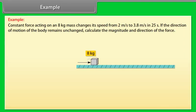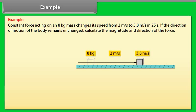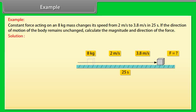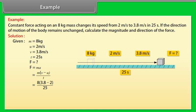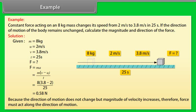Example: A constant force acting on an 8 kg mass changes its speed from 2 m/s to 3.8 m/s in 25 seconds. If the direction of motion remains unchanged, calculate the magnitude and direction of the force. Given: M = 8 kg, u = 2 m/s, v = 3.8 m/s, t = 25 s. F = ma = m(v − u)/t = 8 × (3.8 − 2) / 25 = 0.58 N. Because the direction of motion does not change but magnitude of velocity increases, the force must act along the direction of motion.